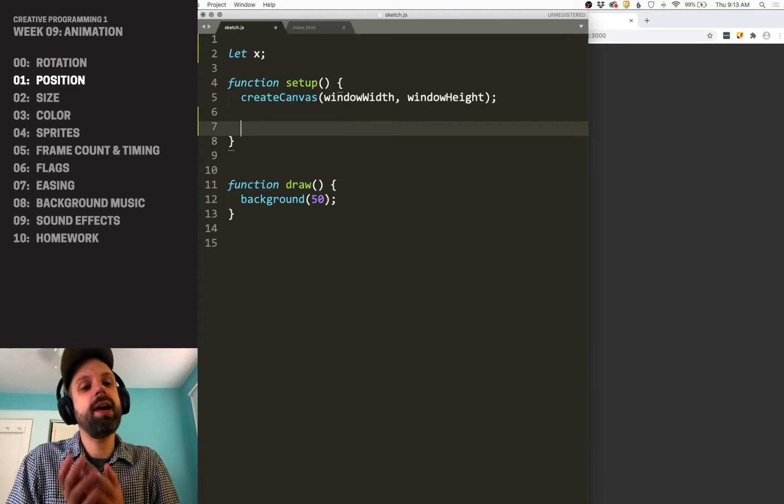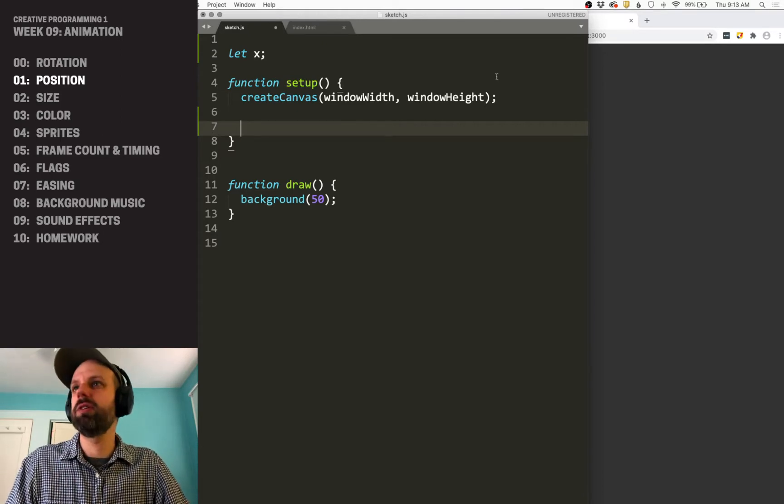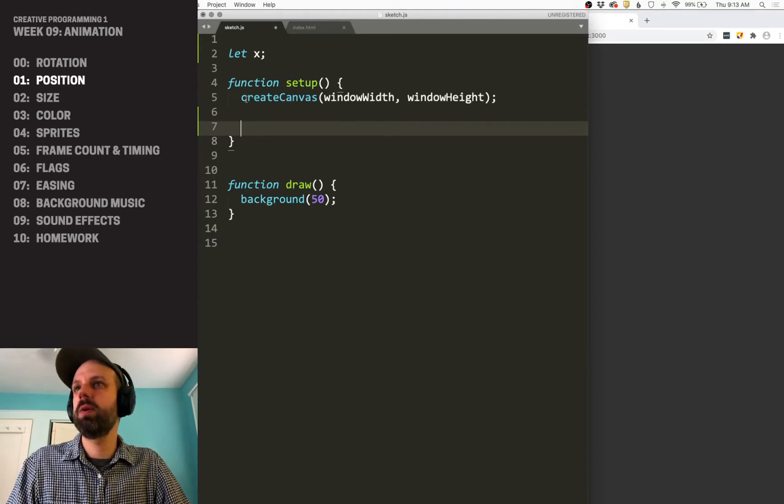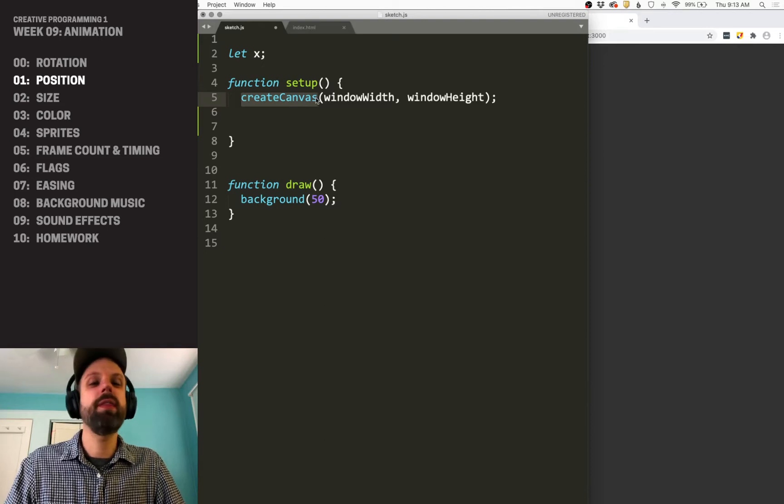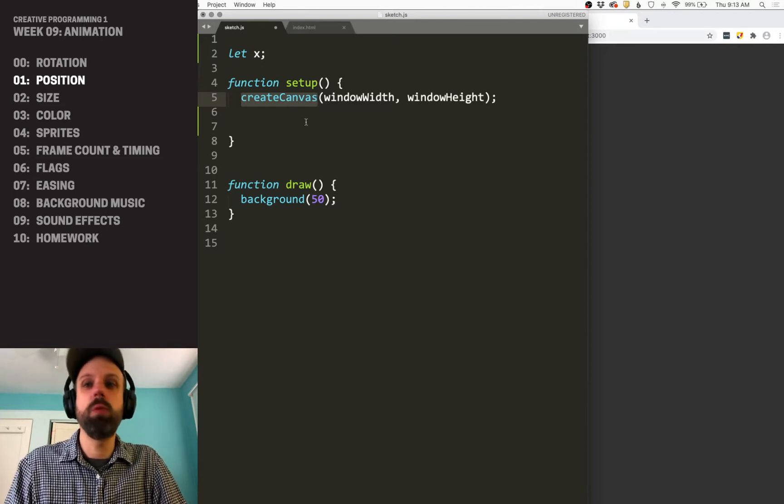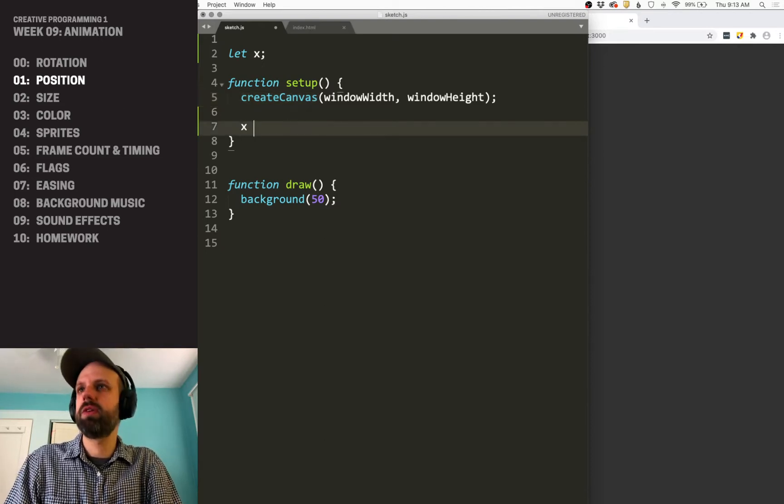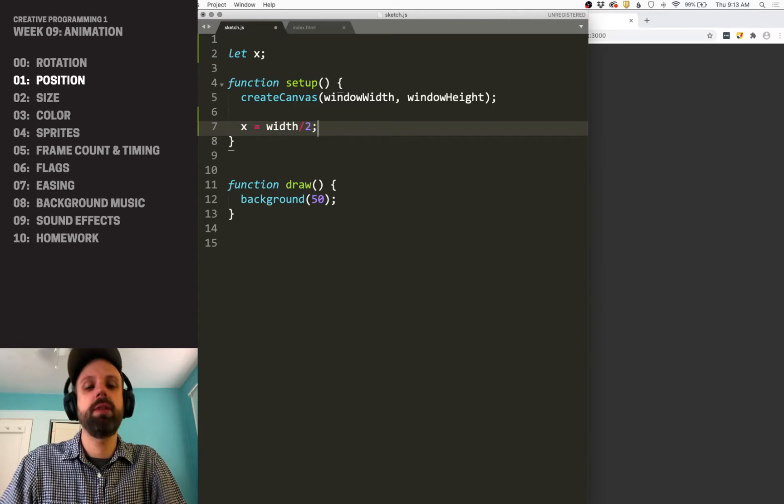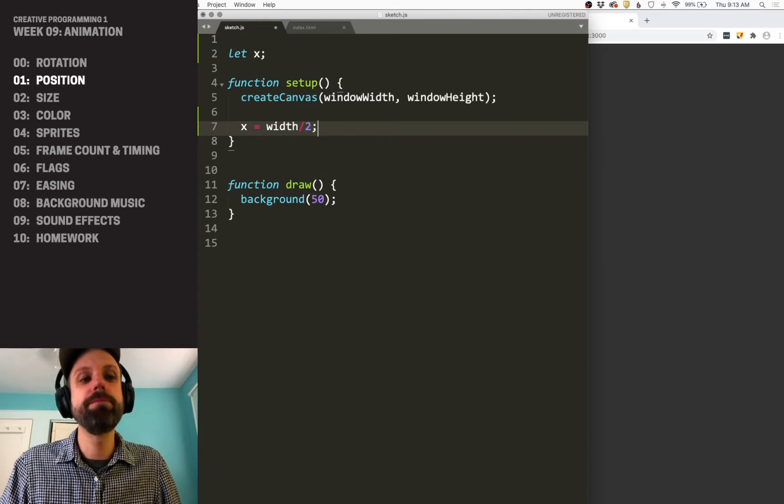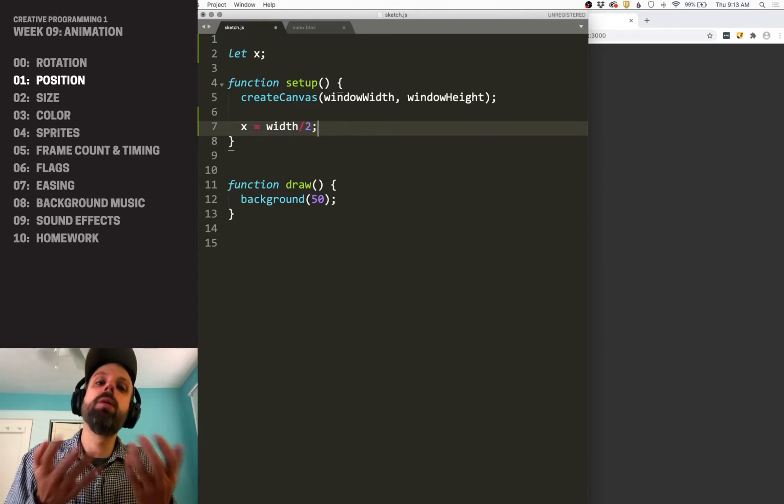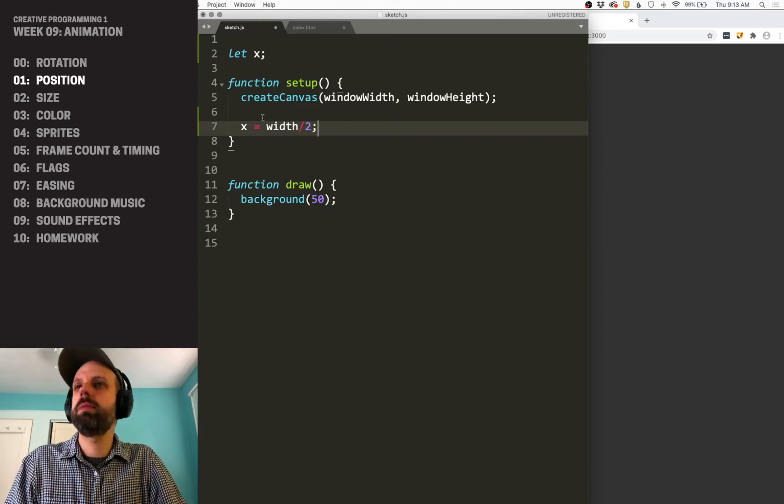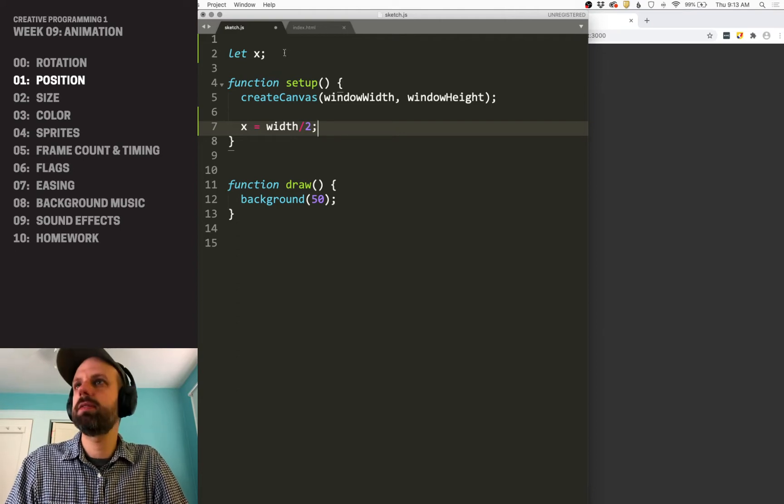And remember, width and height don't exist until we've created our canvas. So until we run this create canvas command, width and height, you'll get an error if you do that. So I'm going to do x equals width divided by two. Of course, you could start it at zero or a known position. But in this case, I'm going to do this.